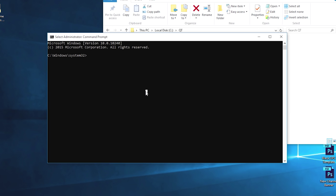Next what we want to do is you want to go to CD space C colon backslash and what we want to do is you want to type in Qt there. Now this will redirect you to the Qt file folder that is in your C drive.